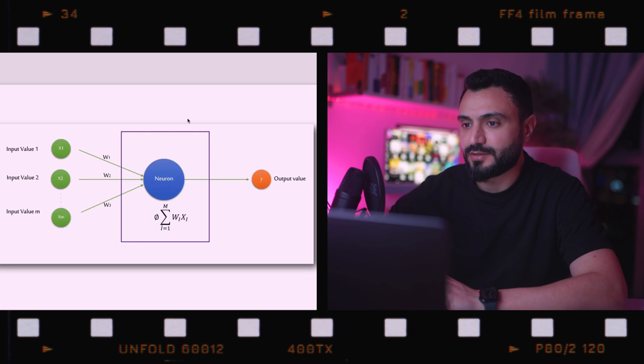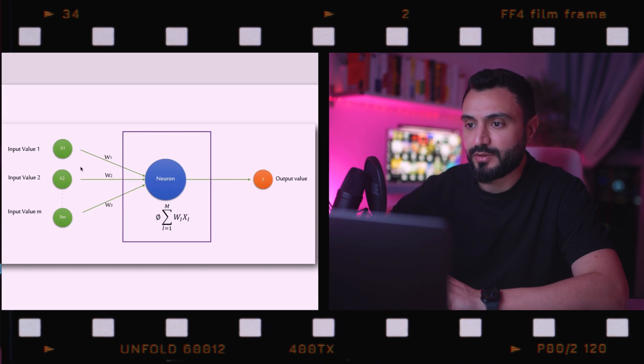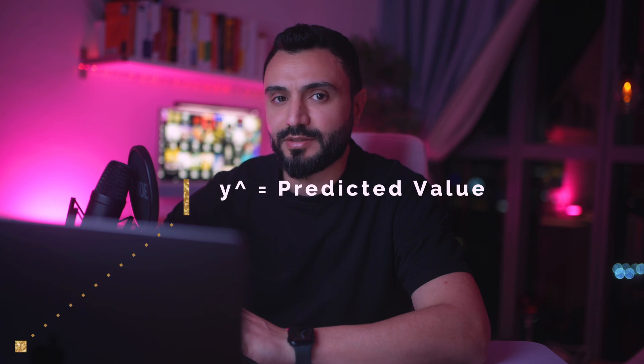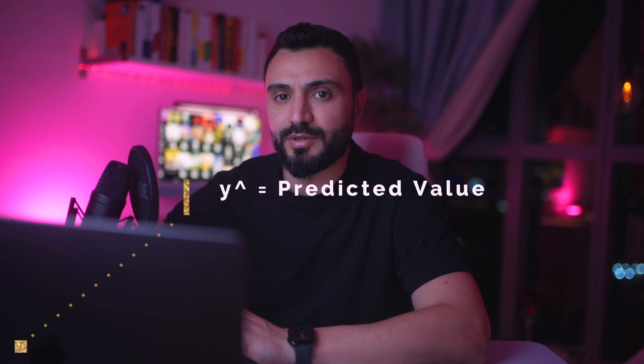Here we have a very basic neural network with one layer, called a single layer or single perceptron. One thing we need to change is to replace y with y-hat, since y usually represents the actual value and y-hat is the predicted value produced by the neural network algorithm.